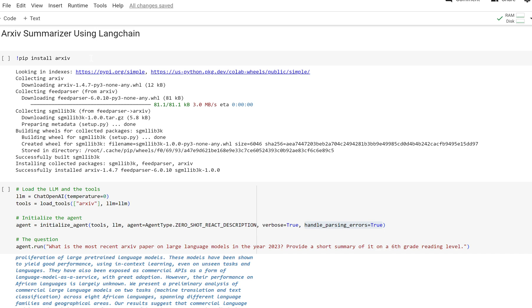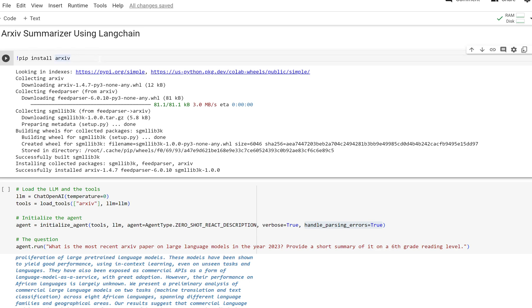What we can do is take these research papers that are really long and use our LLMs to summarize them. Since agents are connected to the internet, we can pull from an arcsive feed and summarize.